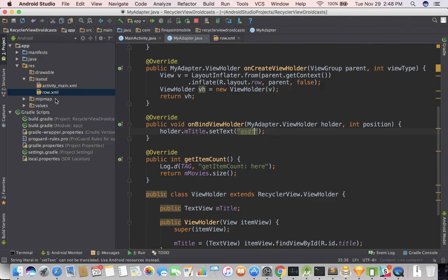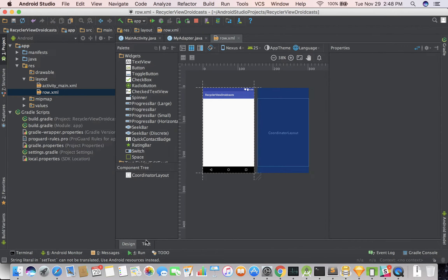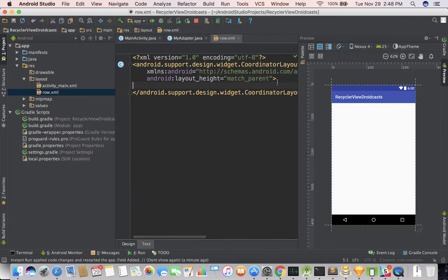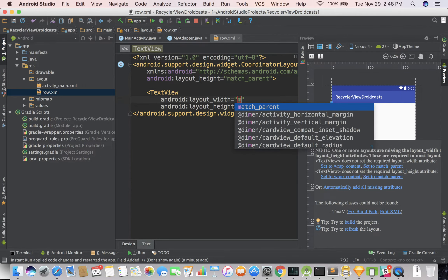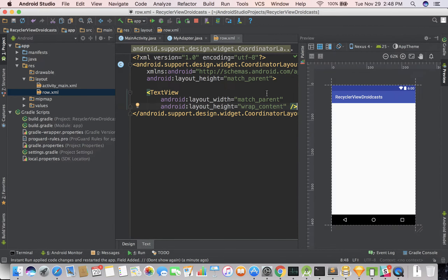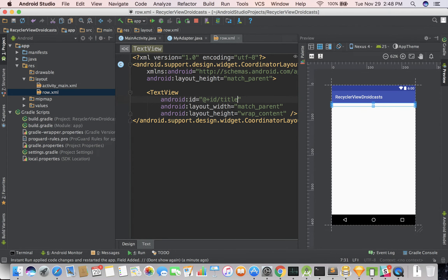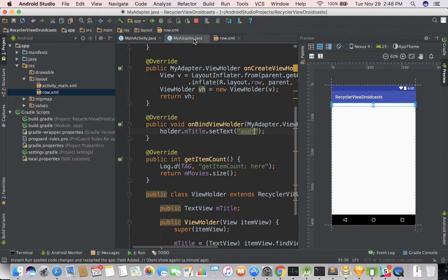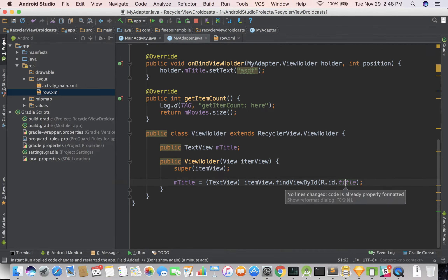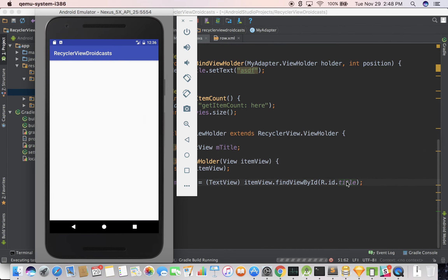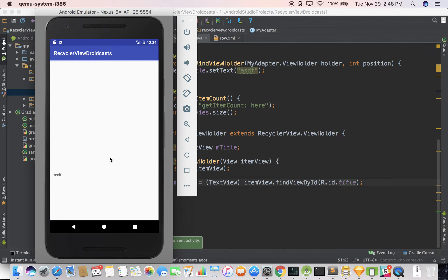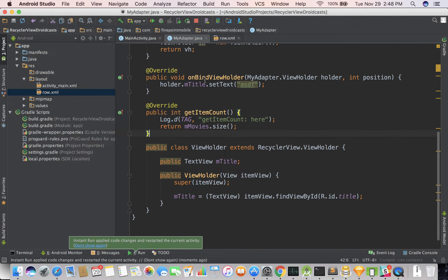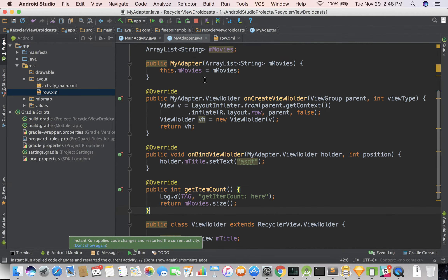So we actually need to go into our row layout and add a TextView — we need to put in a TextView and give it an ID of 'title'. Let's go back into MyAdapter and make sure that's set up — yeah, it's set up. I'm going to go ahead and run this and see if it crashes. Oh, there we go! We can scroll through this and see all of our ASDFs. So this is the basics of RecyclerView — in about 16 minutes, we got it all set up. Not too difficult.